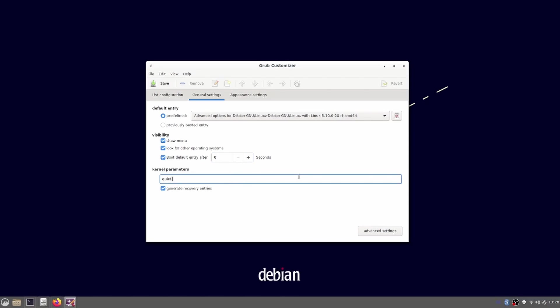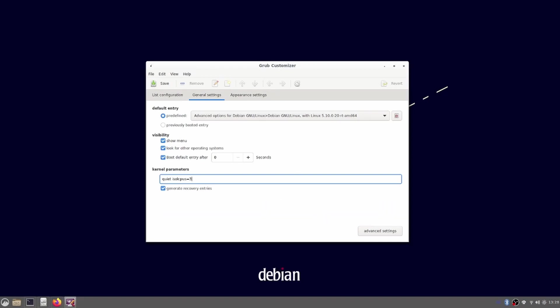We also have to set kernel parameters. There are a couple of settings available. These should be adapted for the PC you are using. Check out the link to the LinuxCNC wiki in the description. Last step is to hit save and do a reboot.